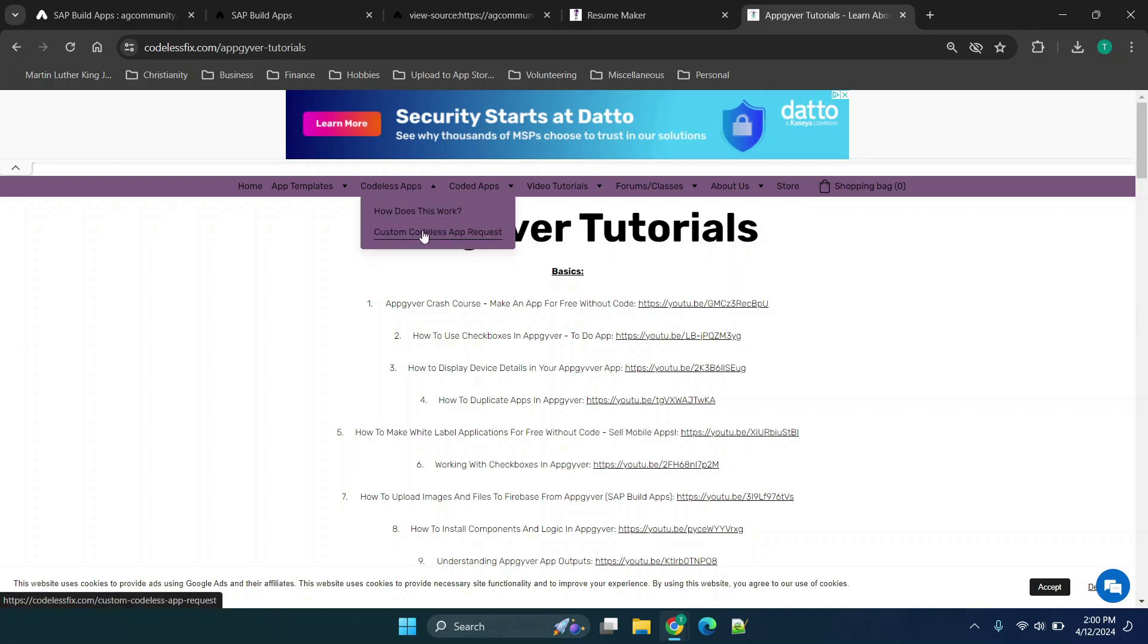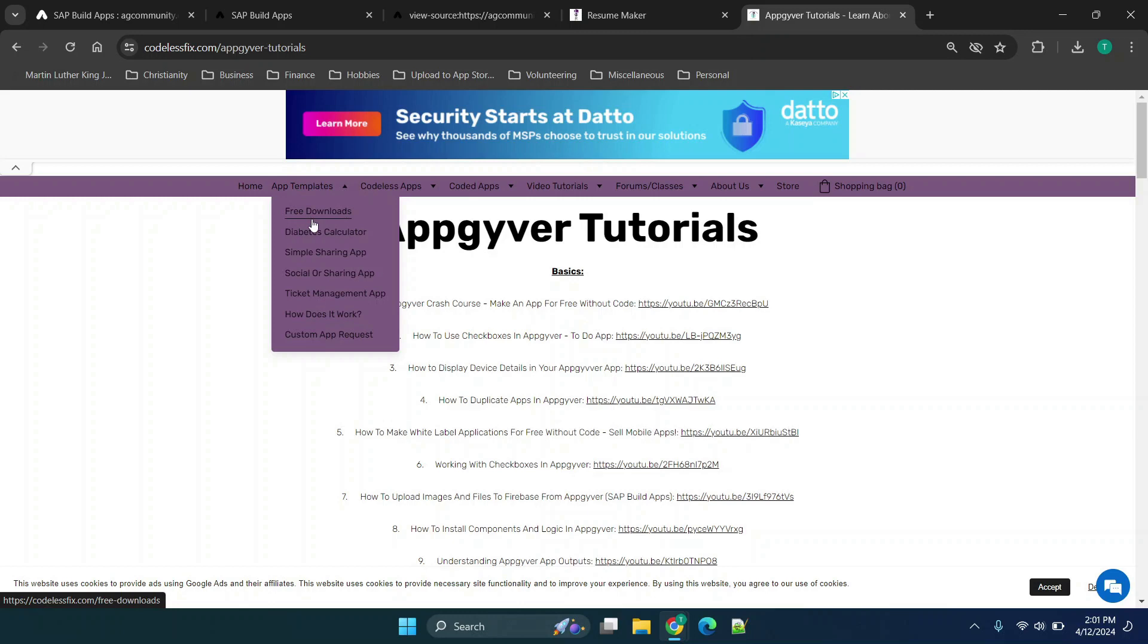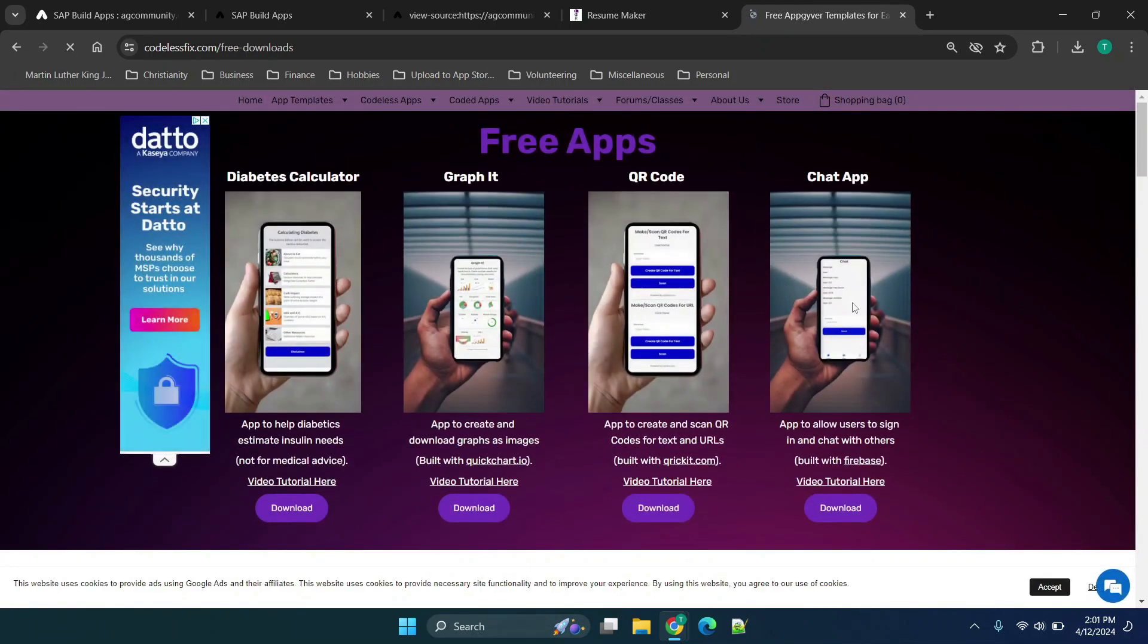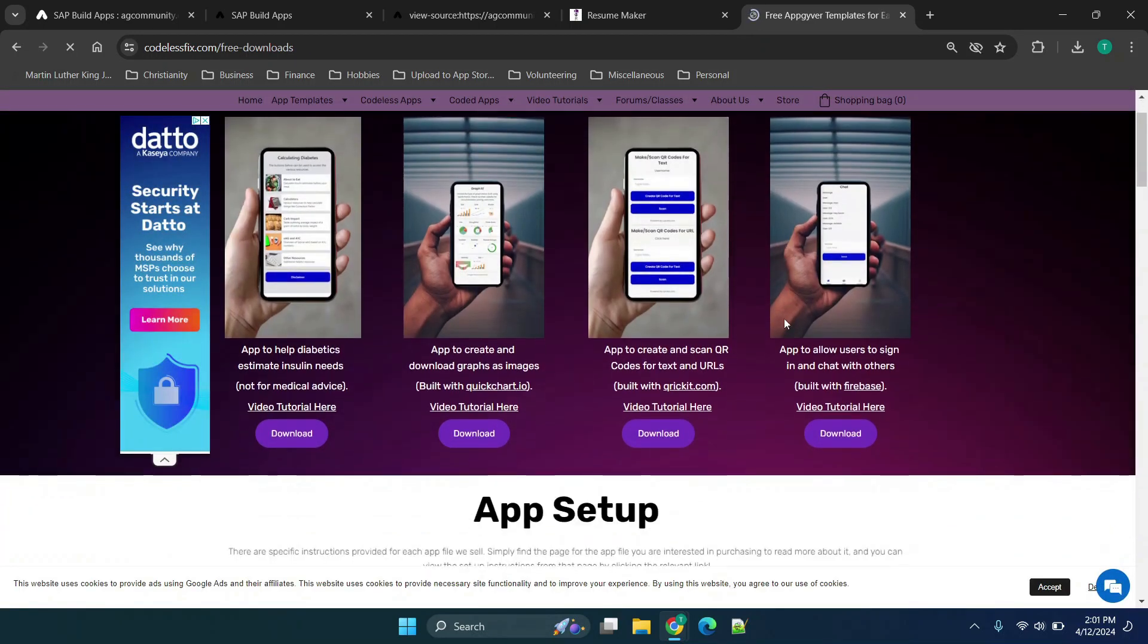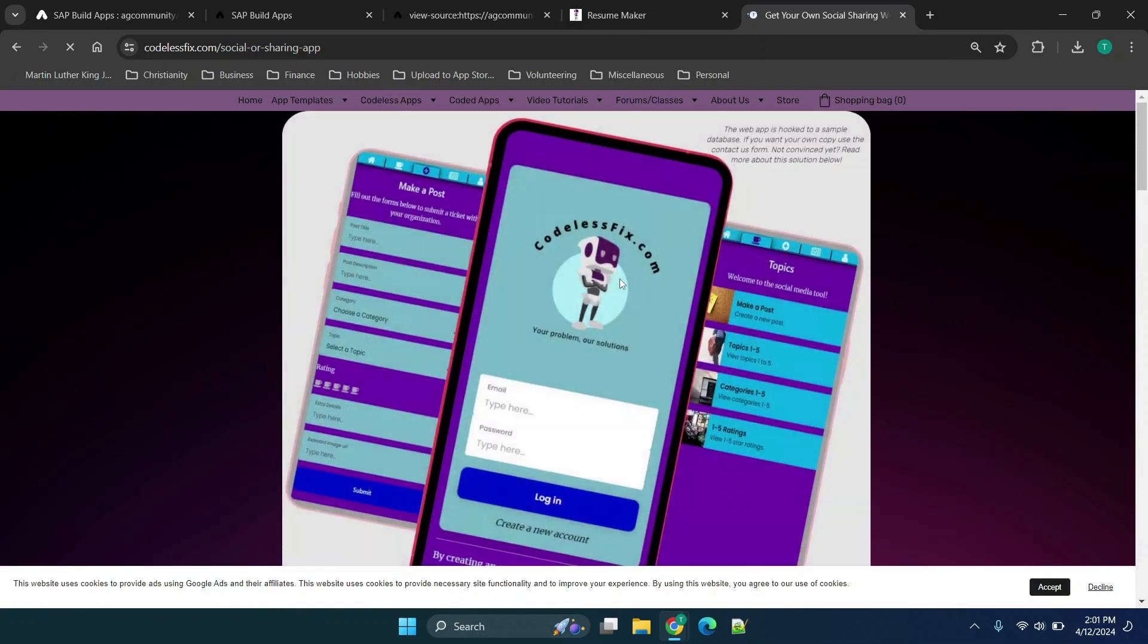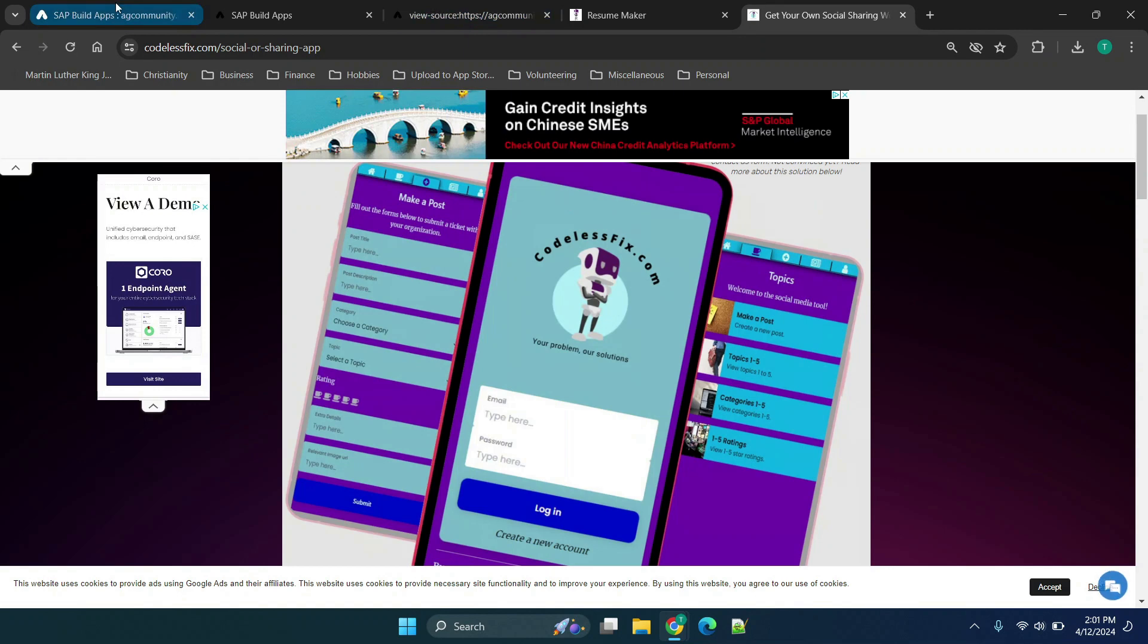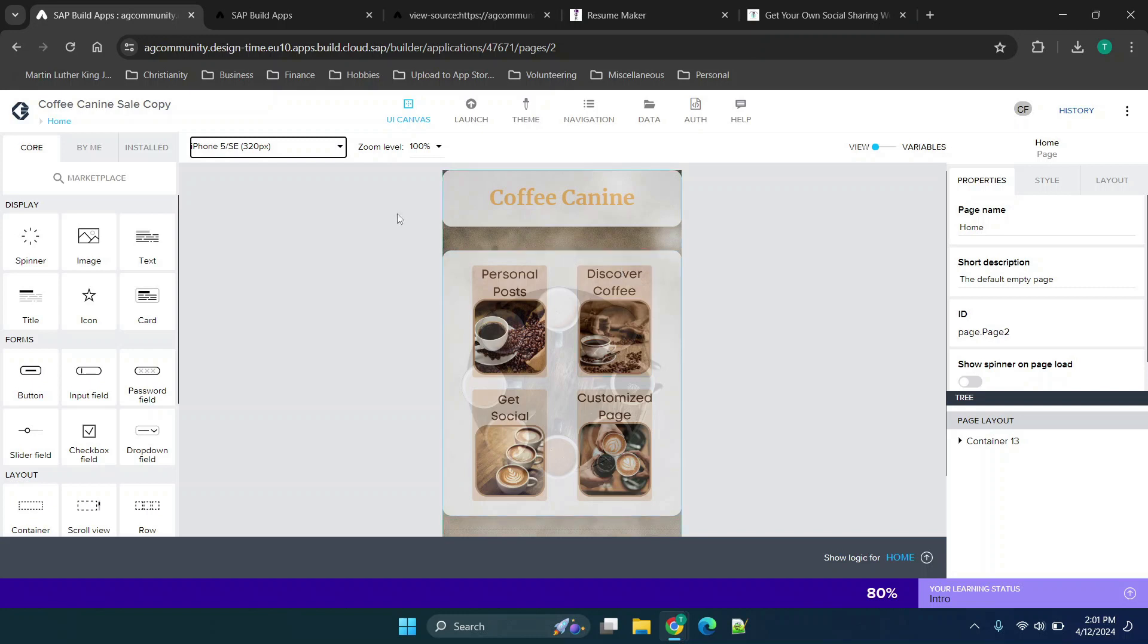We have an option for custom codeless app requests but the main benefit to this website is the ability to use the app templates. I have a free download section where you can download files to import into AppGyver with some basic functionality but I also have some templates that you can use where you can purchase them for a small price or fee and import them into AppGyver. Basically when you import it in you'll be able to view the app exactly as it was built and make changes yourself.